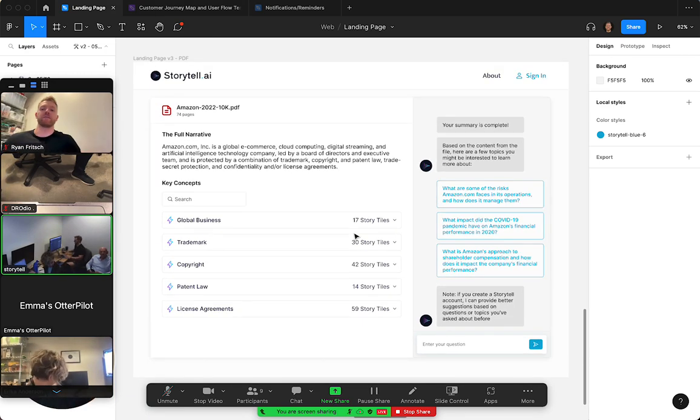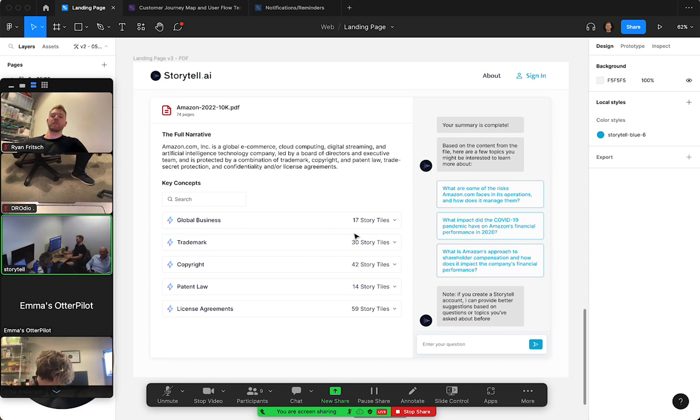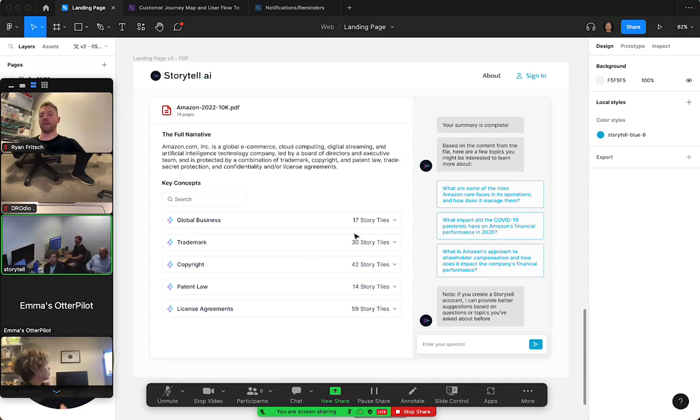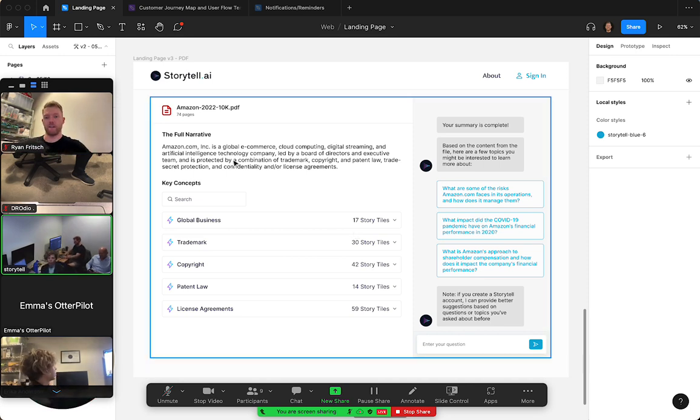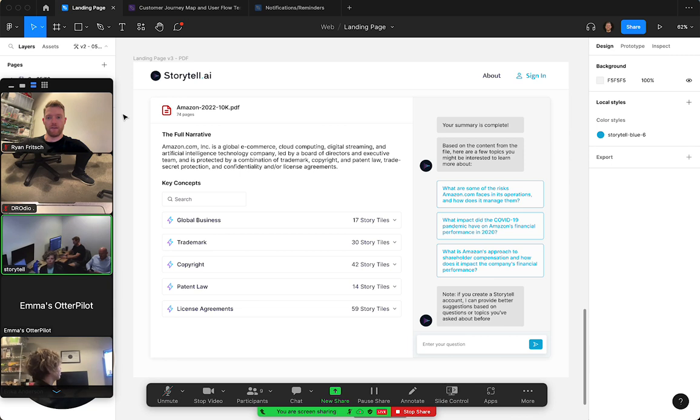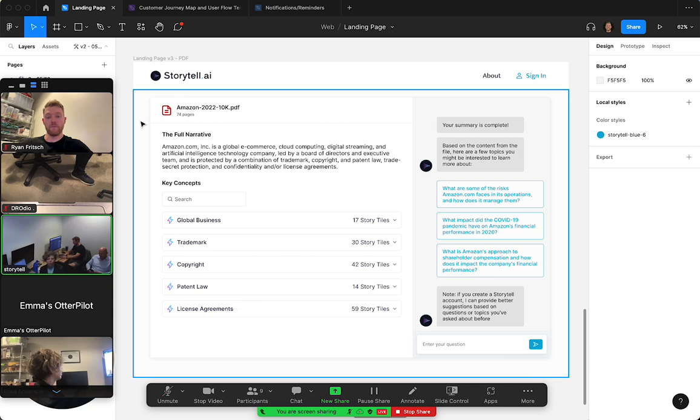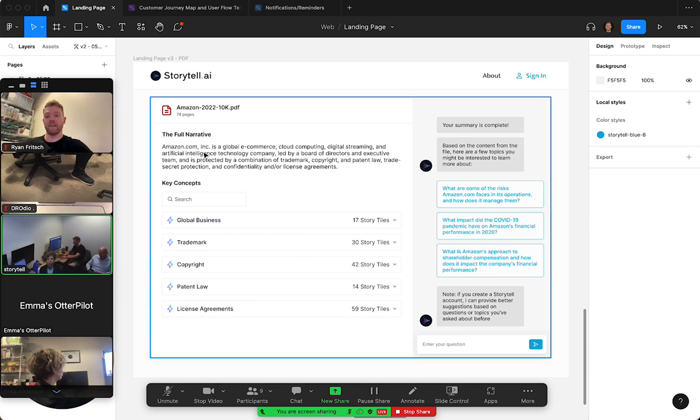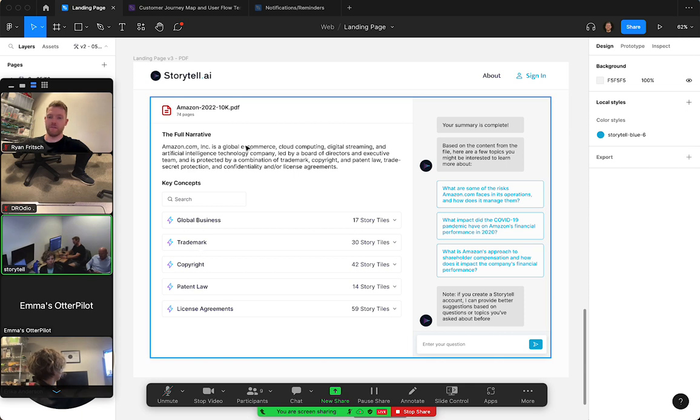We're starting to think a little bit differently about how we're showing our hierarchy of information coming out of Storytell. So we have our full narrative up at the top, which is like a TLDR summary of the file that you submitted, and then we have our key concepts down here.